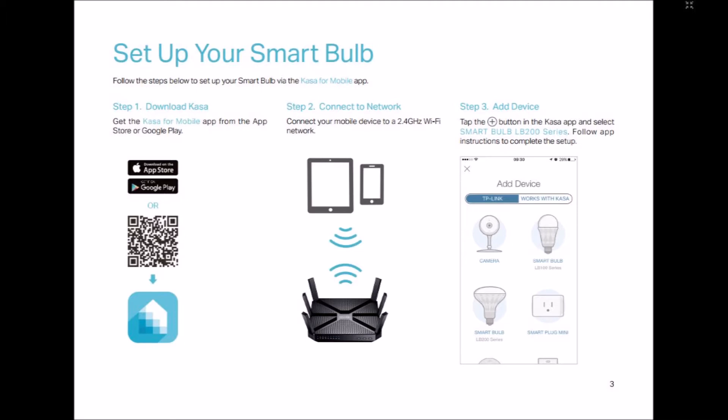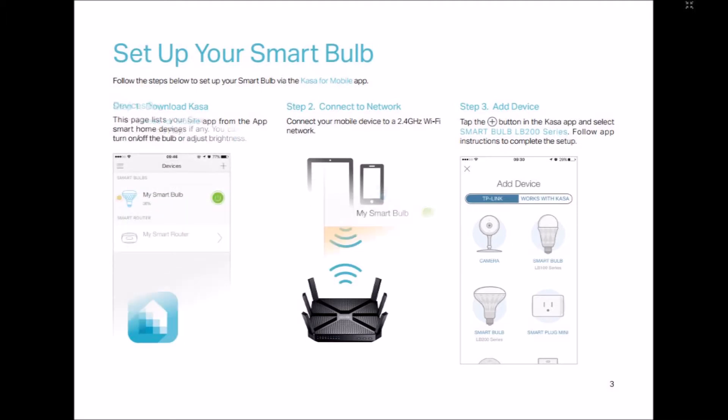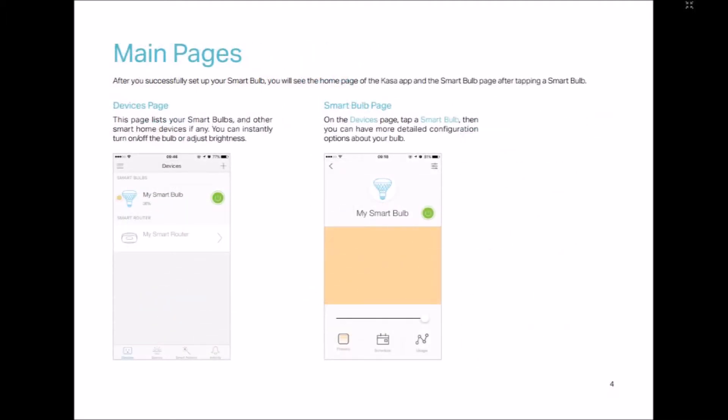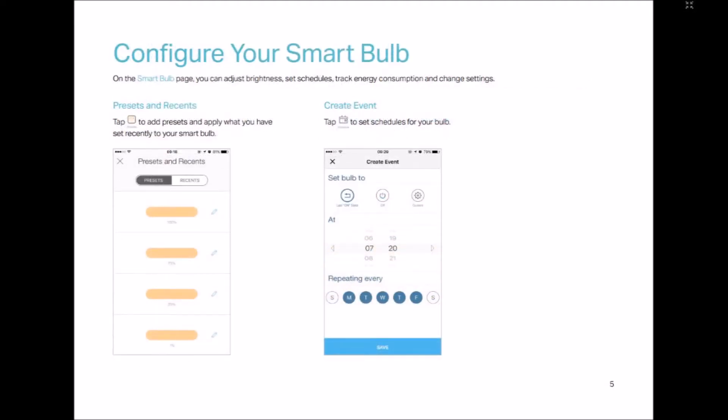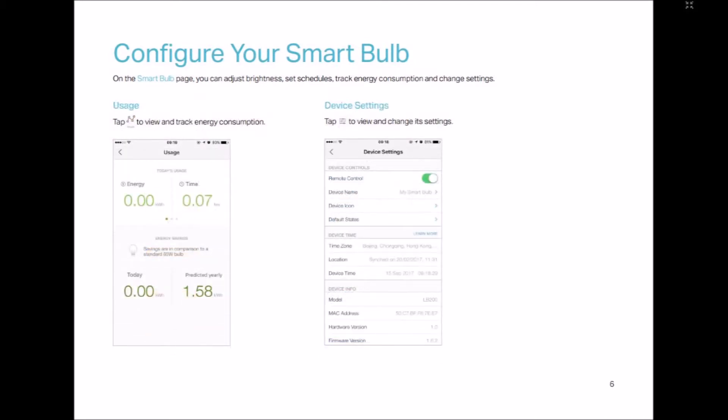On Windows 10 laptops, TP-Link smart bulbs and plugs can be controlled with the free Home Remote app or the Alexa skill testing tool website. The LB200 also pairs with Google Assistant compatible devices for voice control.